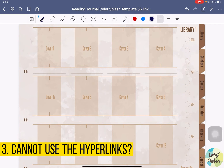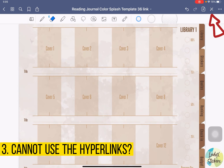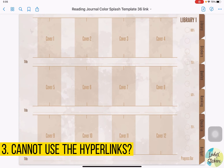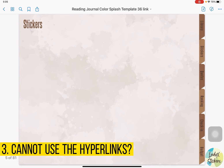Sometimes you'll find you're not able to use the links. Just check if your edit mode is on. If you see the pen, the eraser, and this bar, it means that edit mode is on. You need to turn off the edit mode — just click the pen on the upper right corner to turn it off. Then click the hyperlinks and it'll work.